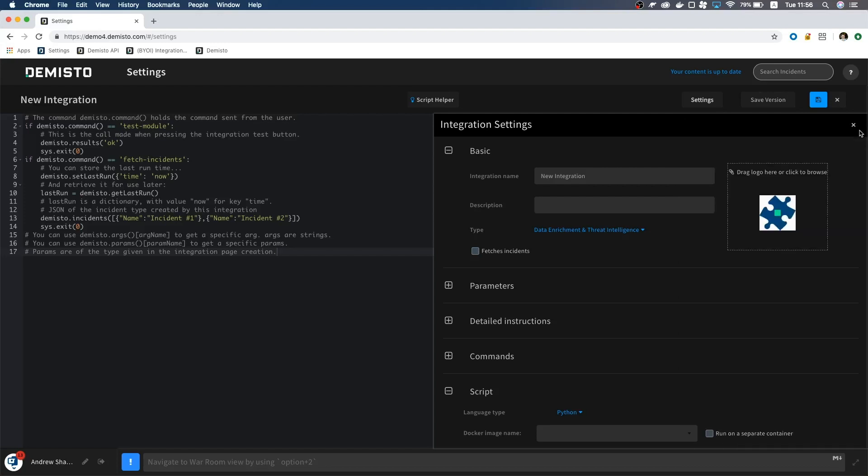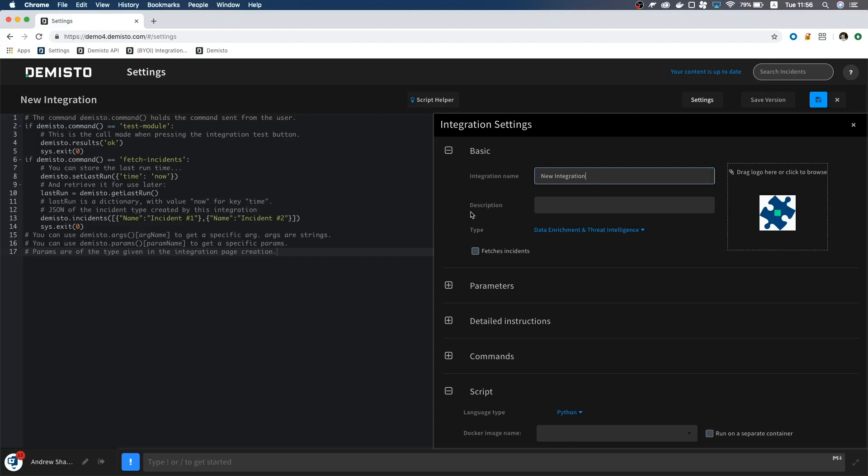The other important part of the IDE is the Integration Settings menu. Let's take a look. We are going to create an English to Yoda Translator today. In the basic section, we have the ability to name an integration, add a description of it, and tell customers what type of integration it is.